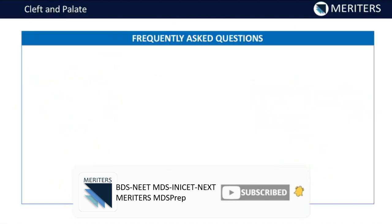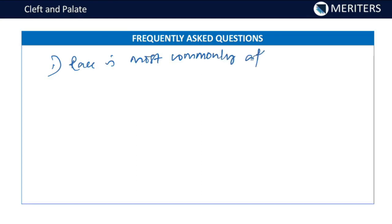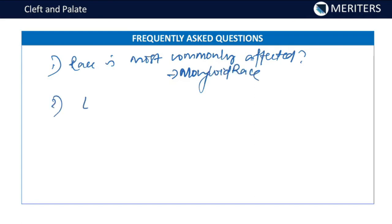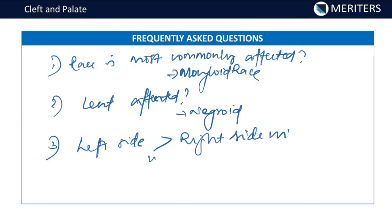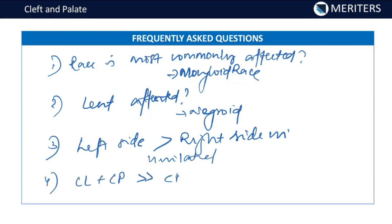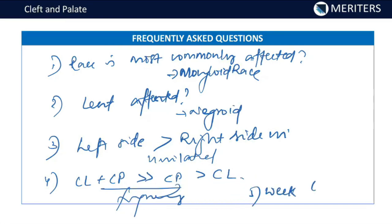Key summary points for exams: The mongoloid race is most commonly affected; the negroid race is least affected. The left side is more commonly involved in unilateral clefting. Order of frequency: cleft lip plus cleft palate is most common, followed by cleft palate alone, then cleft lip alone. For timing: cleft lip involves a disturbance in the sixth week, and cleft palate involves a disturbance in the eighth week of intrauterine life.